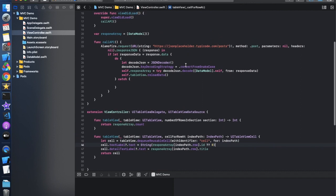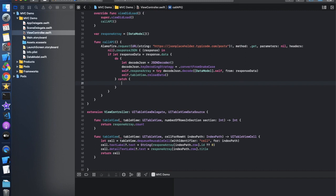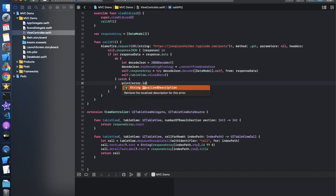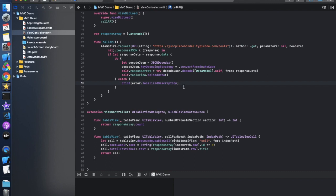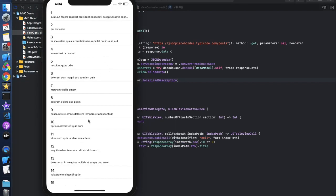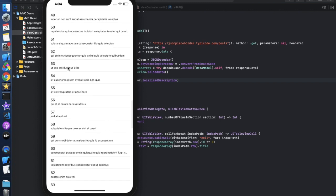The method should be GET not POST, so let's change that. Run the app and check the output. The data loads successfully — it's showing the id as the first value and title as the second value in each row, fetched from the JSONPlaceholder API.